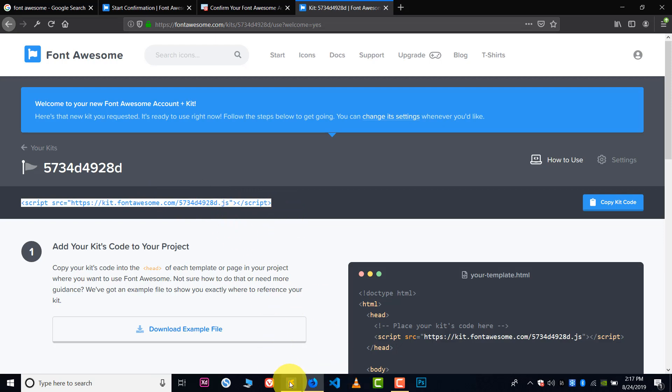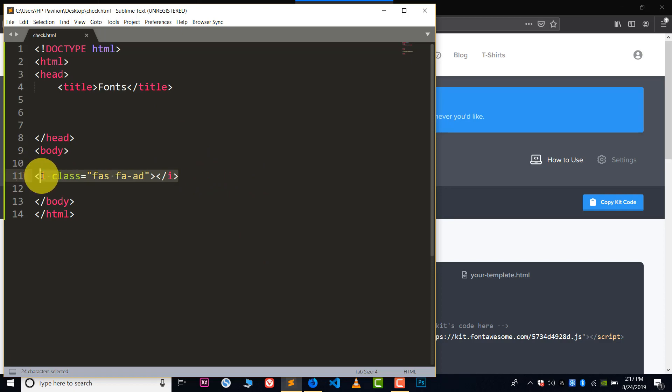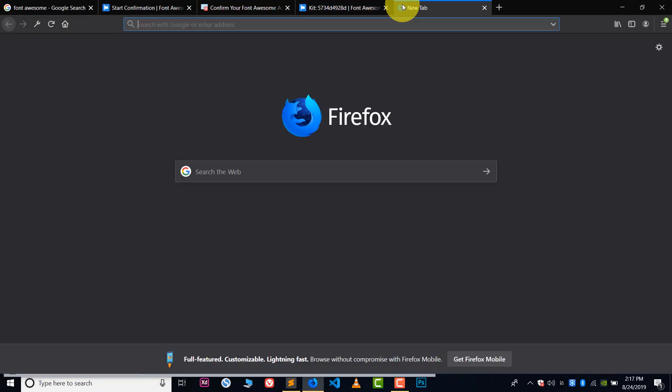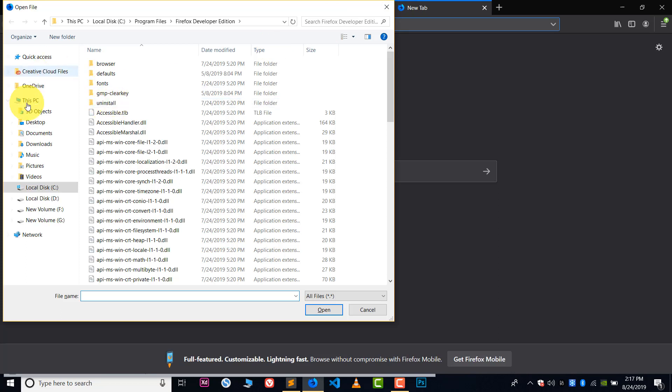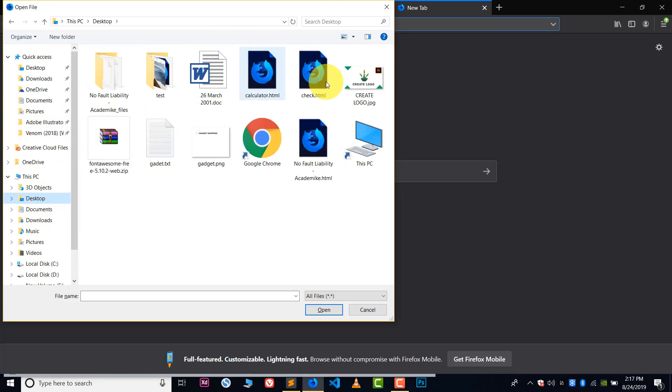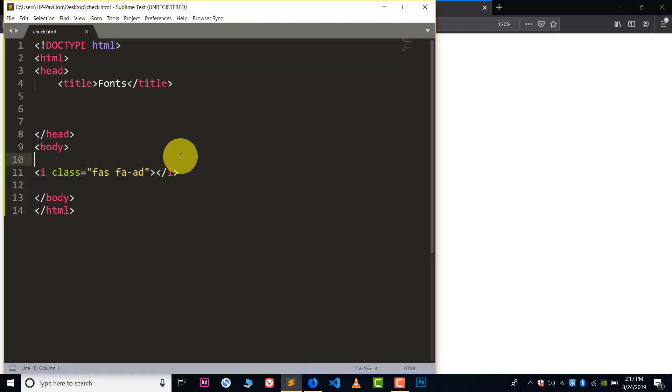Okay, so let me show you how you can use this. So here you can see I have a file which has a Font Awesome icon code. So let me run this file in my browser. So file name is check dot HTML, here it is. So here you can see there is nothing, the code is not working.